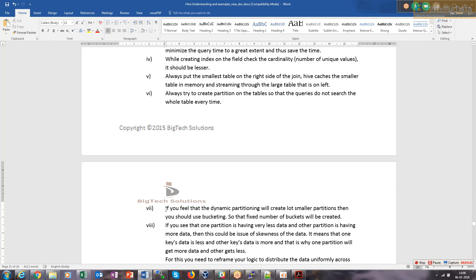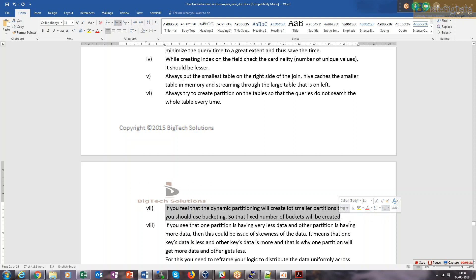If you feel that dynamic partition will create a lot of smaller partitions, then you should use bucketing. Suppose the partition column you choose has too many unique values, like a timestamp column. If you create partition on such field, it will create too many smaller partitions, flooding the metadata. Each partition will have very little data to work with.